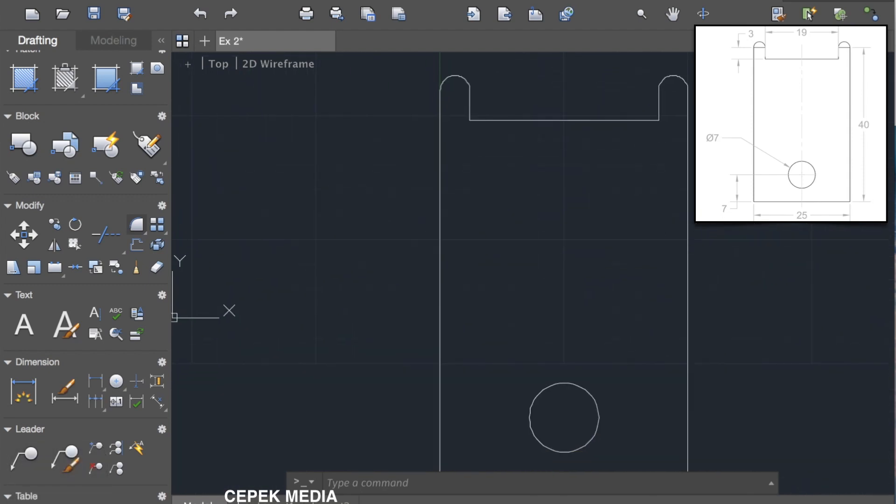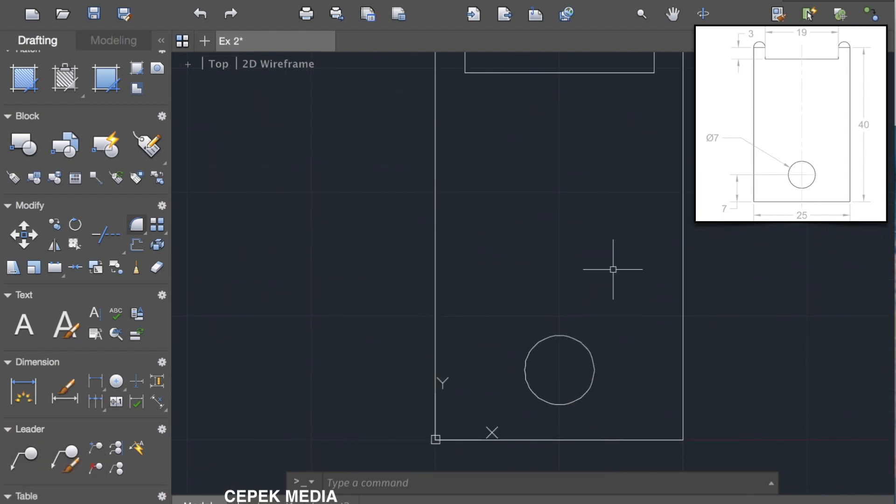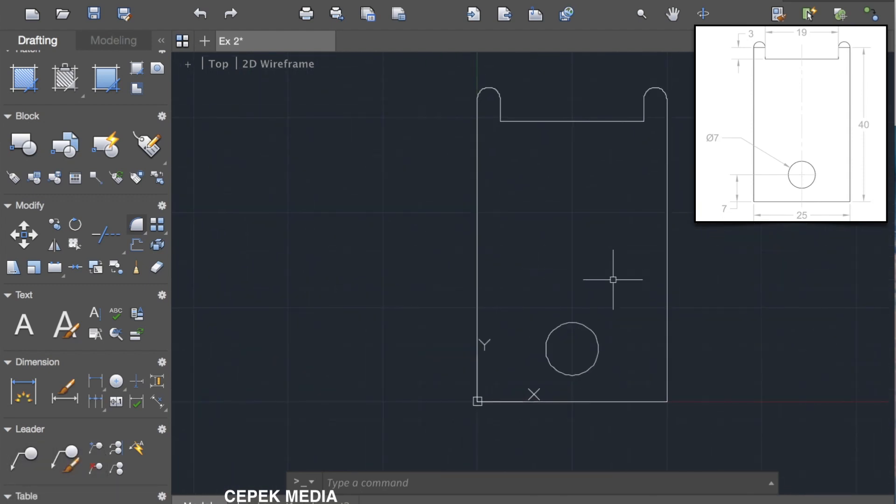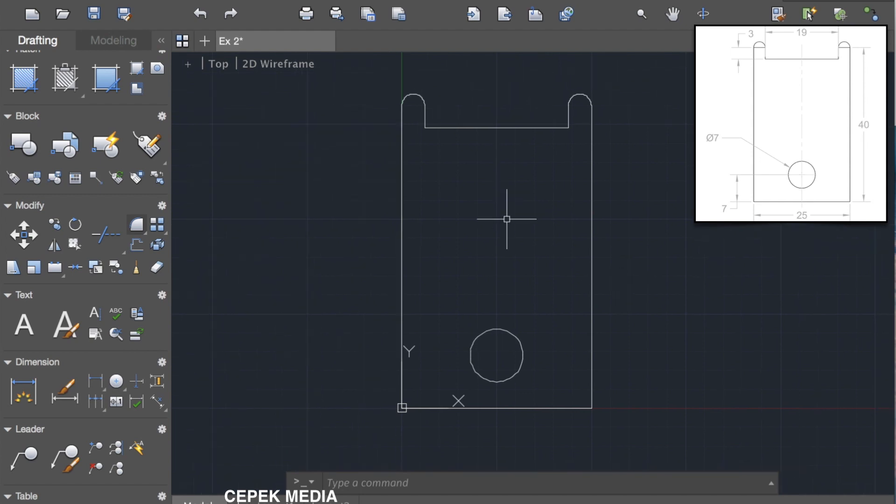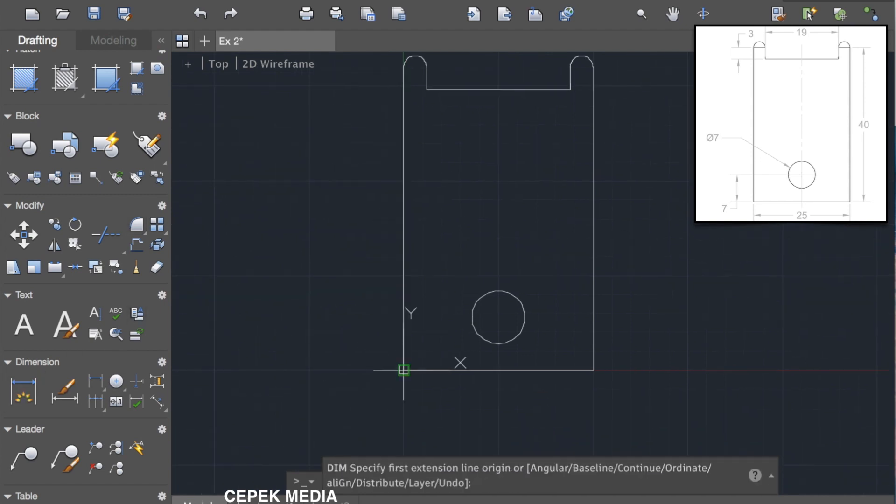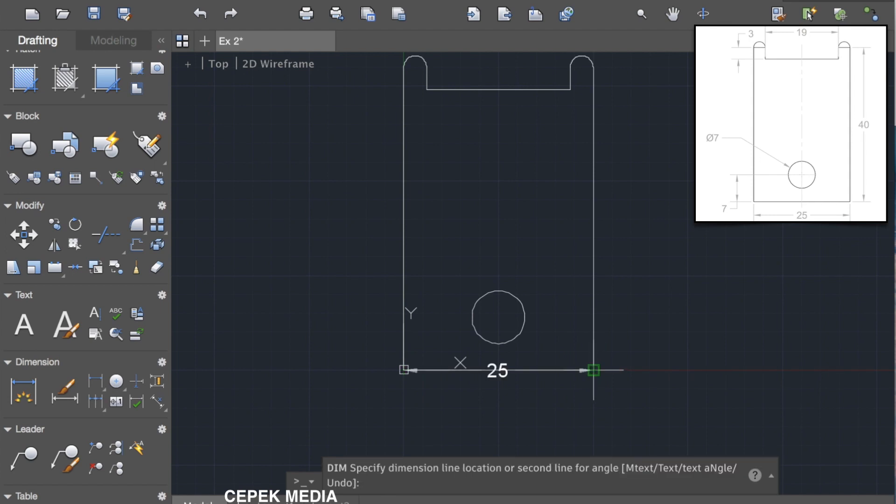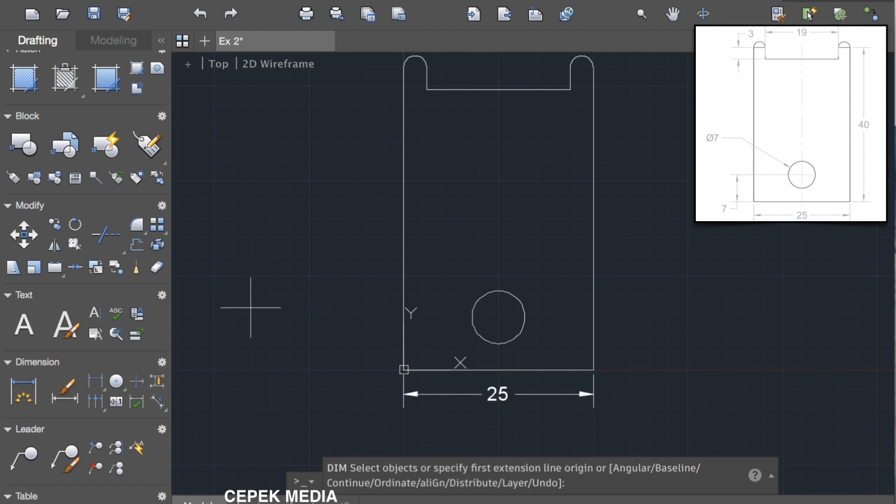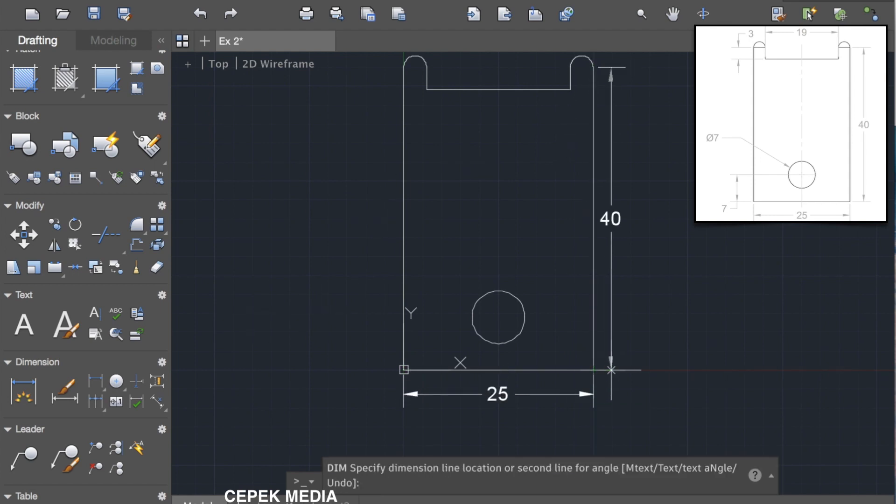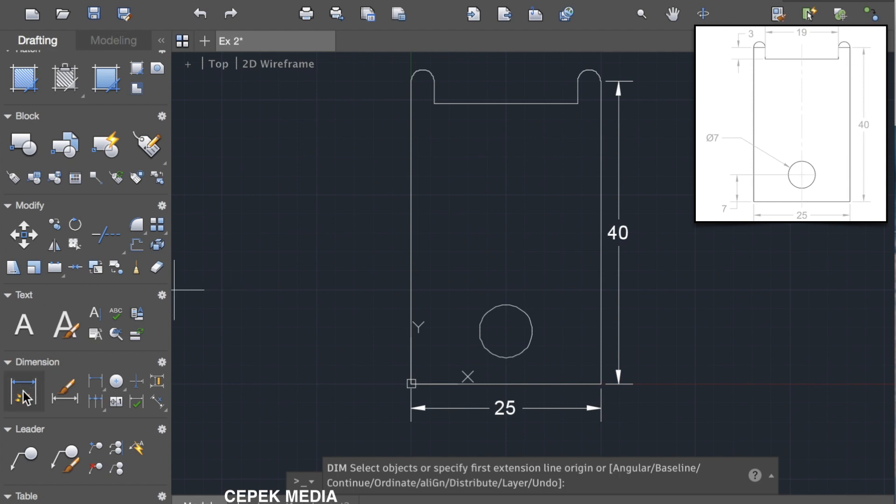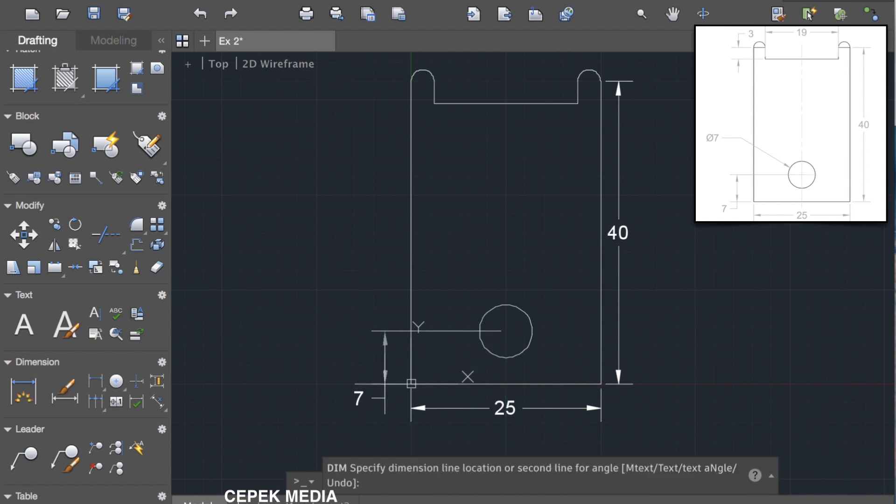Now your design is ready. Let's make some dimensions. Just click on the dimension button and select the two points, then drag it outside so it will show the dimension of that particular length. For the diameter of the circle, we can use the diameter command from the dimensions.